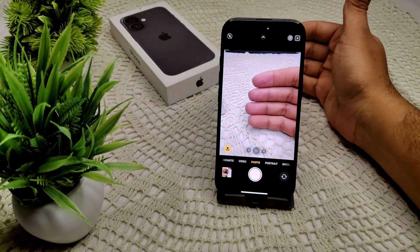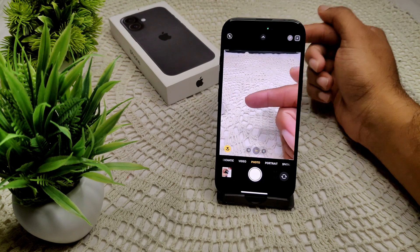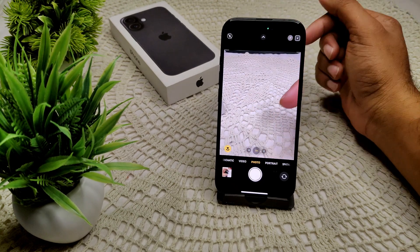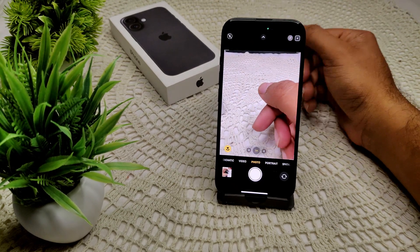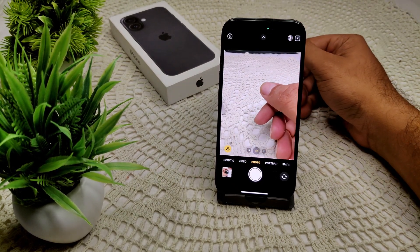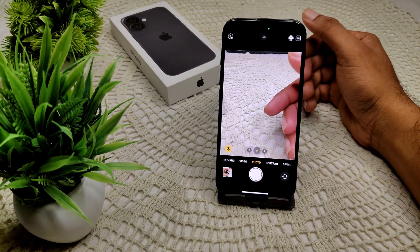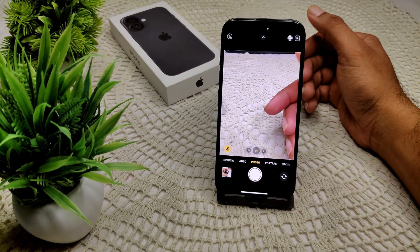Also, we have to check for obstruction. Ensure there is no case or accessories obstructing your camera button or lenses. Remove any case that might interfere with your camera functionality.